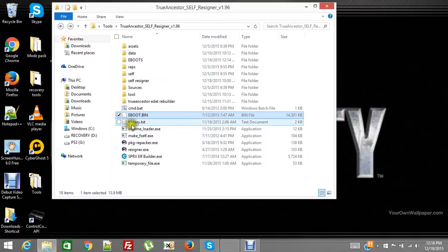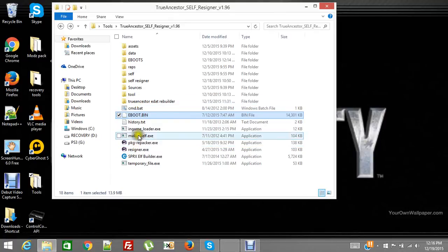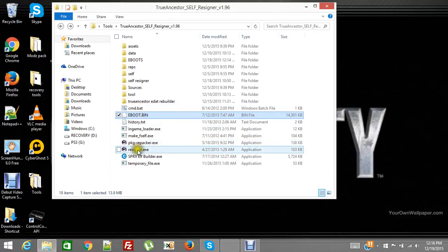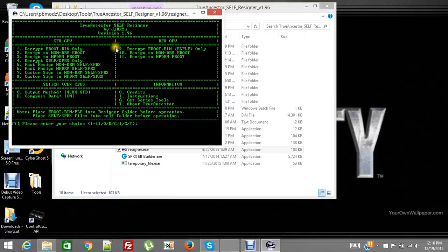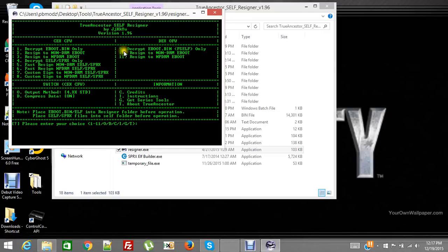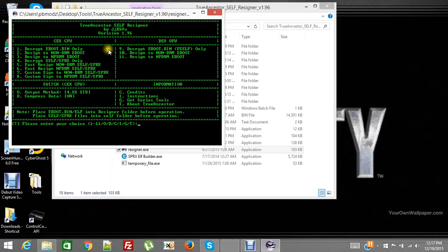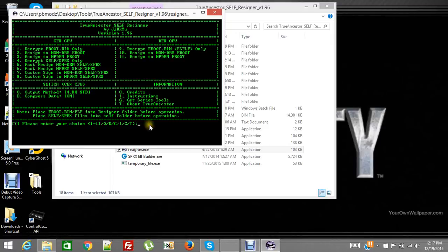Okay, so you put it in the same folder as your tool, your resigner tool, and then you're going to start up your resigner tool and you have a few options here. You can decrypt eBoot only, decrypt eBoot fself only. You only use 9 if it's already been, if it's a debug already I guess you'd say. So I'm going to use the option of 1 and then you hit enter.